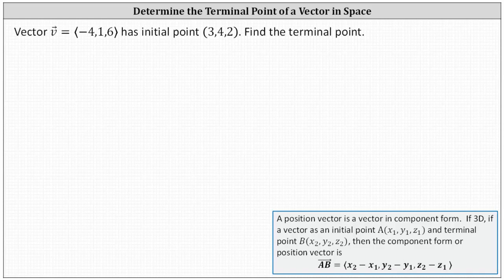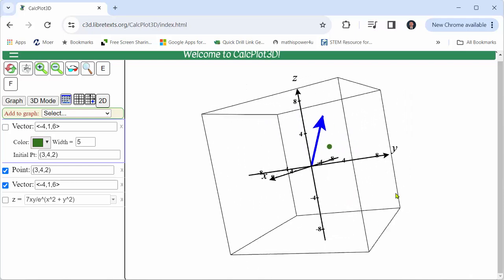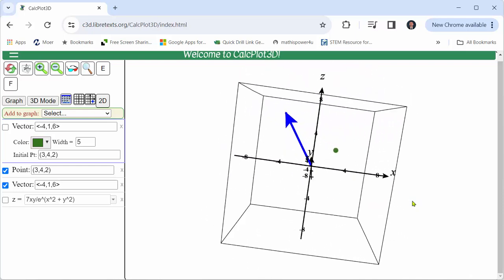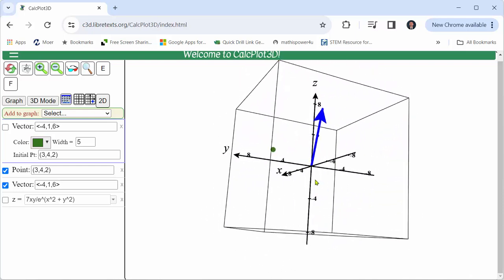Let's first take a look at this graphically. The blue vector is vector v graphed in standard position with initial point at the origin.